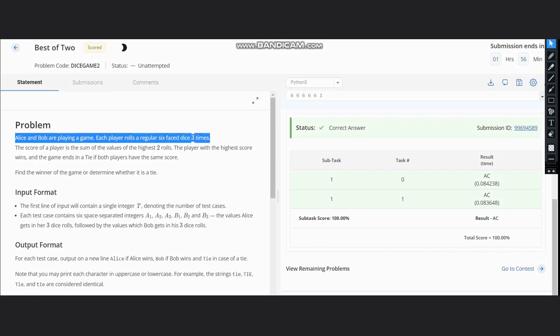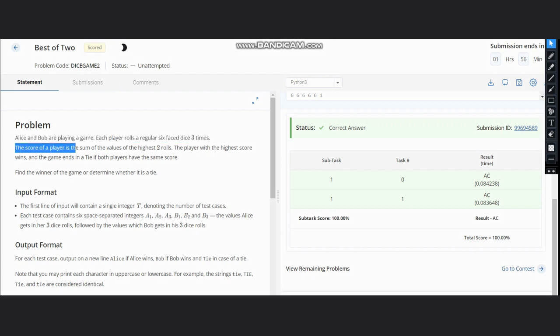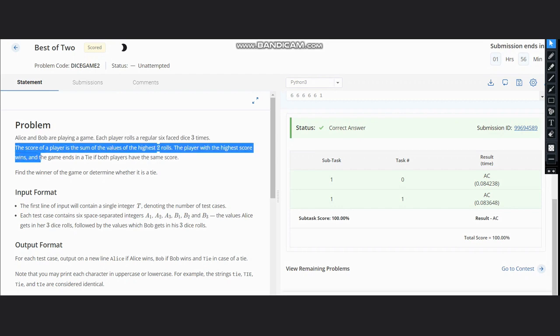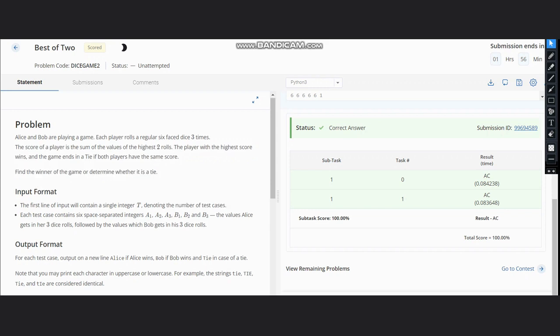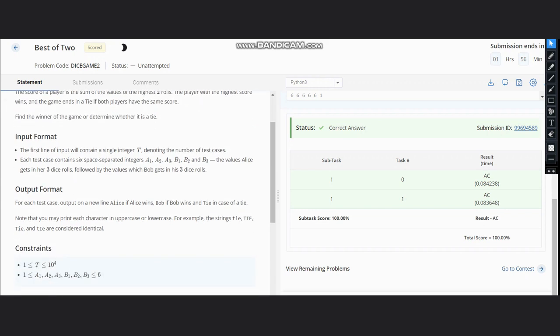Three times. The score of a player is the sum of the values of the highest two rolls. The player with the highest score wins, and the game ends in a tie if both players have the same score. We need to find the winner of the game or determine whether it is a tie.